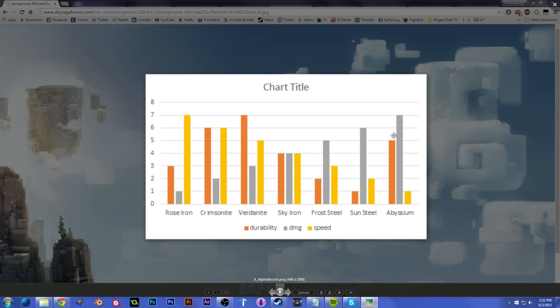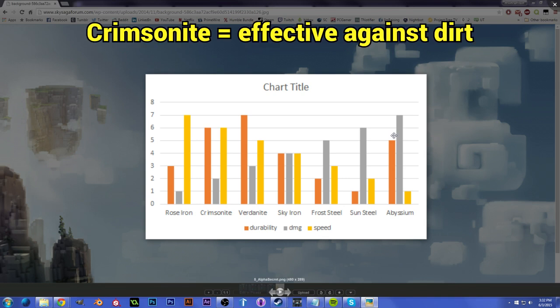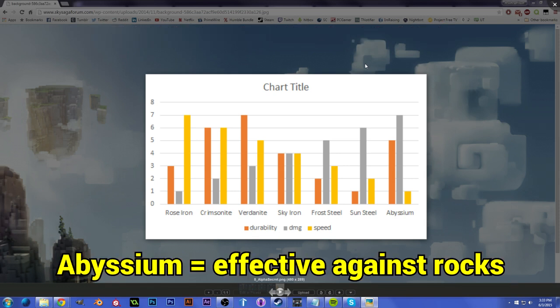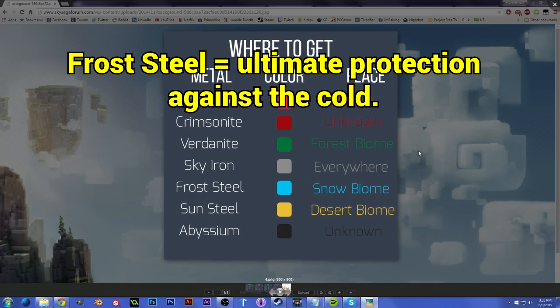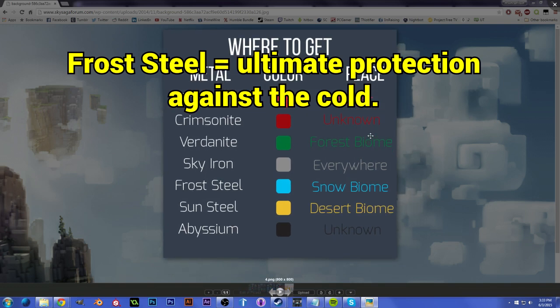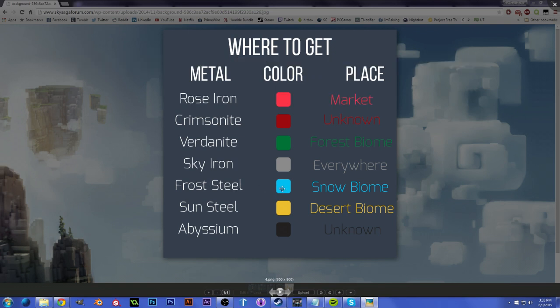And a couple fun facts that I'll go through really quickly is Crimsonite is especially effective in going through dirt. So if you need to tear through a bunch of dirt, Crimsonite is your go-to material. Abyssium smashes through rocks super hard, super quickly, and Frost Steel is your ultimate protection against the cold. So if your character's freezing a lot, you're gonna want to wear Frost Steel armor.